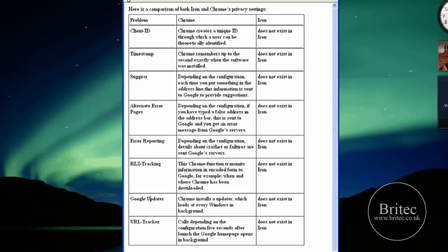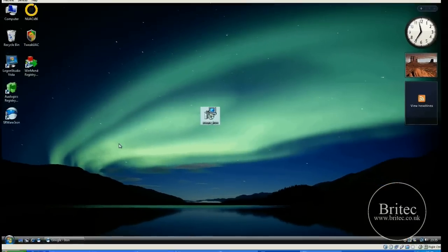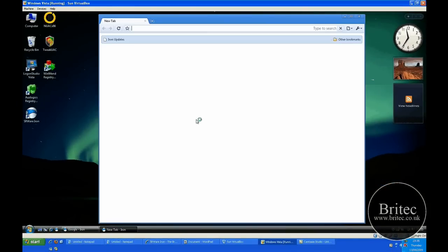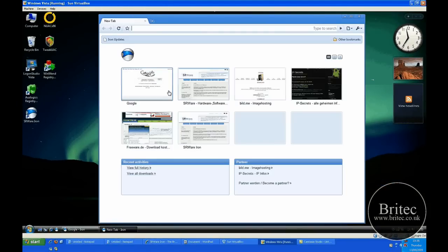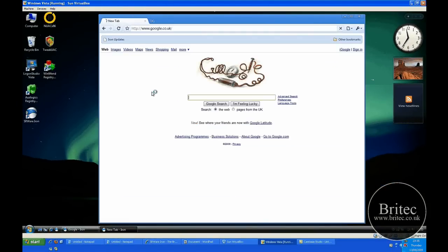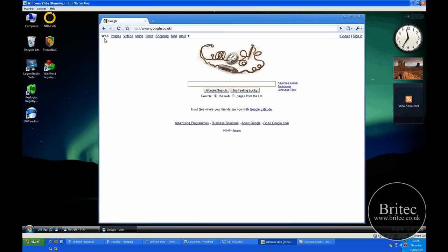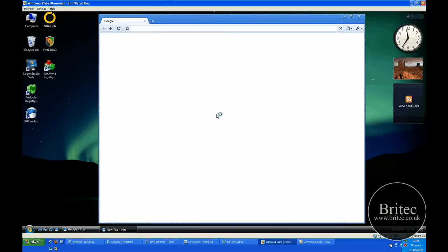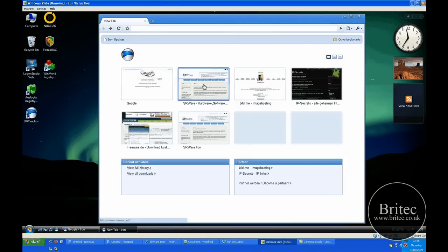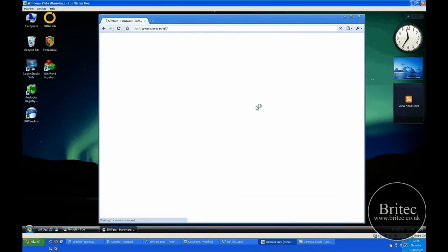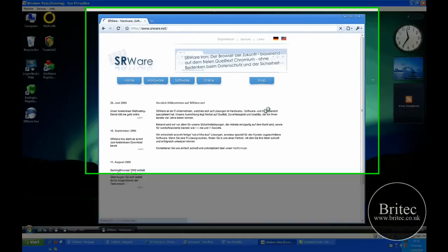I'll tell you what, don't take my word for it. Download it, give it a go. You've got nothing to lose. Don't like it, uninstall it. But by all means once you put it on there you'll see there's no difference between this and actually Google Chrome.